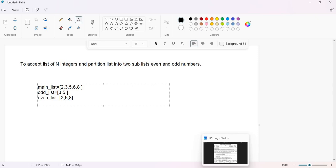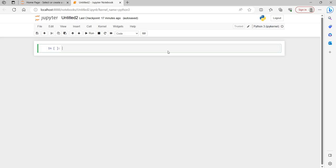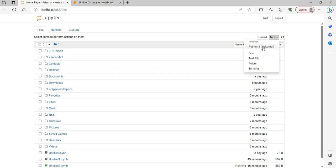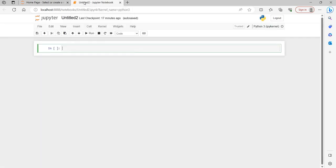Today we will be using Jupyter Notebook for performing our practical. When you click on Jupyter Notebook you get the start screen, then go to the New tab and select the Python 3 kernel. When you click on Python 3 kernel, a new tab opens where you can type your code.